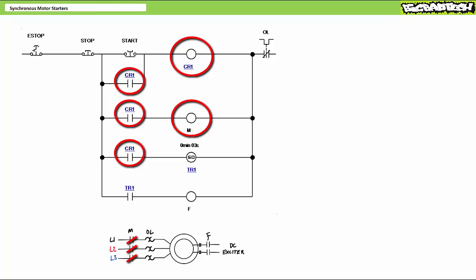Simultaneously, CR1 in rung 4 closes and energizes the coil of timer TR1 executing the on-delay, delay on energize, or slow operating function. As such, its associated contacts, notably TR1 in rung 5, remains open and the F coil remains de-energized. This being said, the clock is running, giving the rotor time to accelerate.